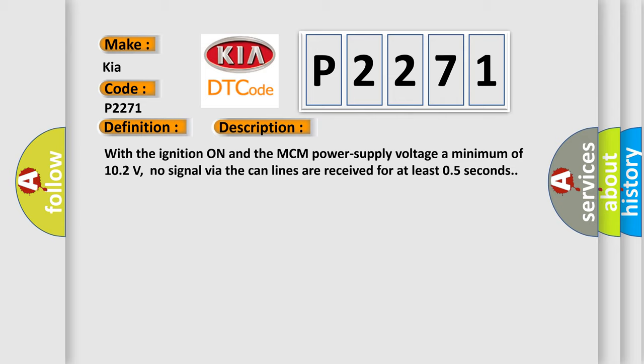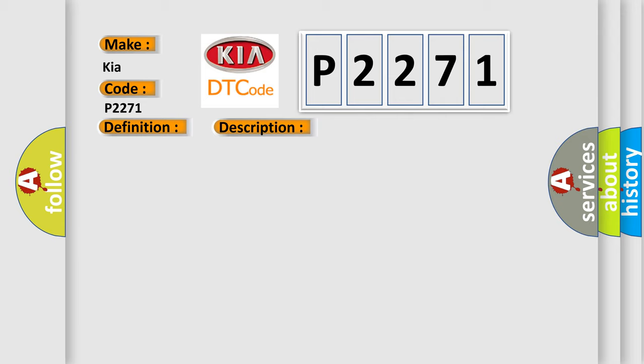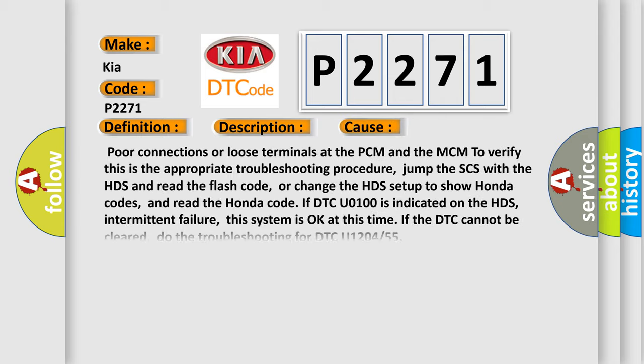This diagnostic error occurs most often in these cases: Poor connections or loose terminals at the PCM and the MCM. To verify, this is the appropriate troubleshooting procedure.